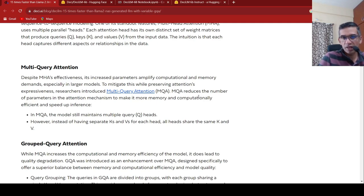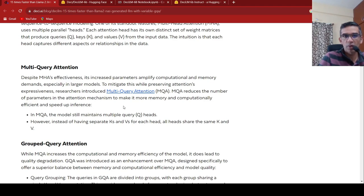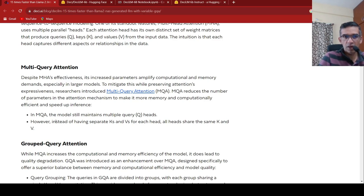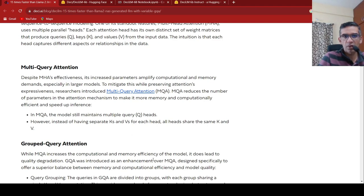So to mitigate this while preserving attention's expressiveness, researchers introduced something called as multi-query attention. So in multi-query attention, it reduces the number of parameters in the attention mechanism to make it more memory and computationally efficient and speed up inference. So there are still multiple query heads, but the keys and value heads are, instead of being separate,